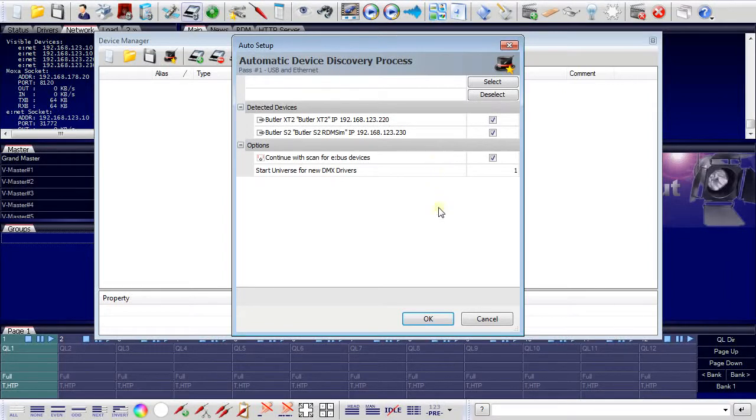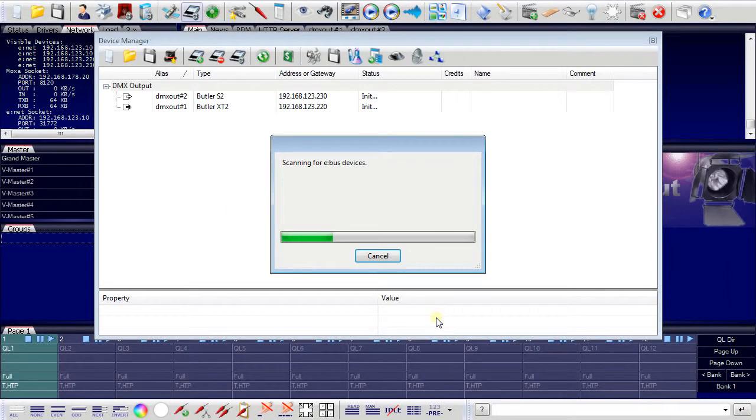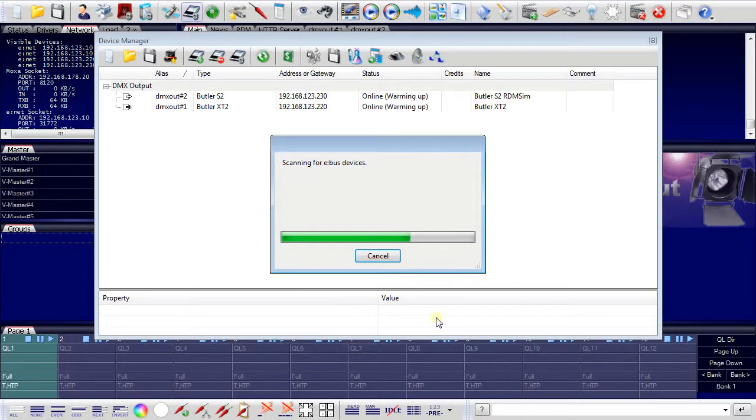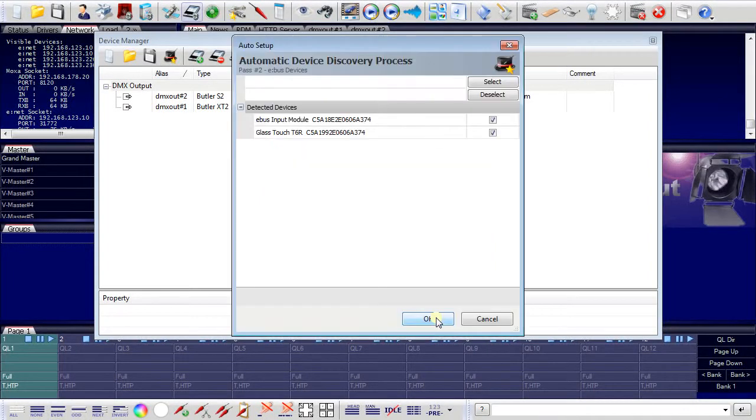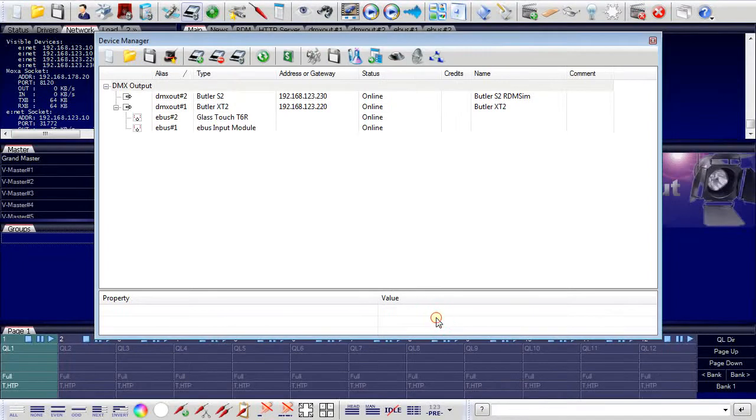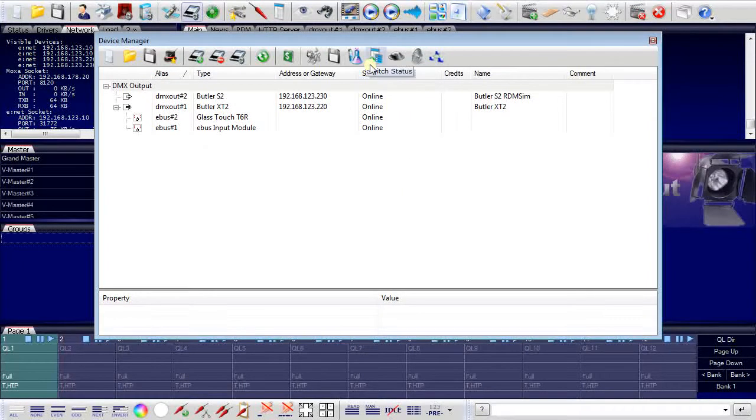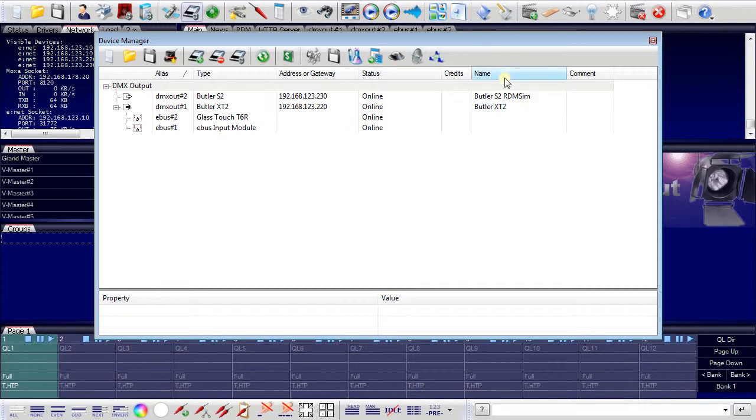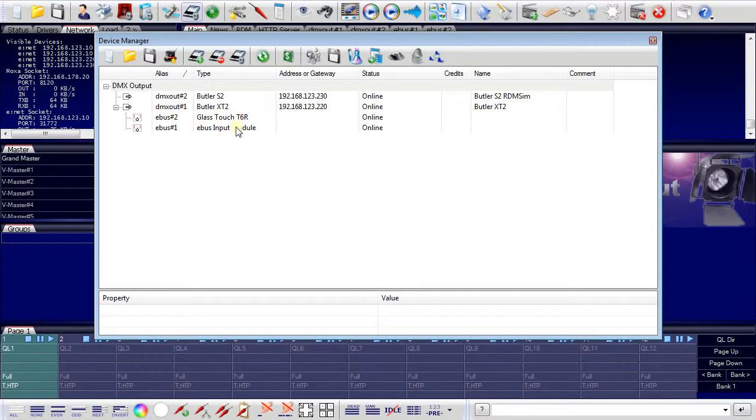Now clicking OK, my eNet devices will be added to the system and it will also find eBus elements in the network which can be added later. Now I have all my elements, the Butler's and the eBus interfaces connected to the programmer.